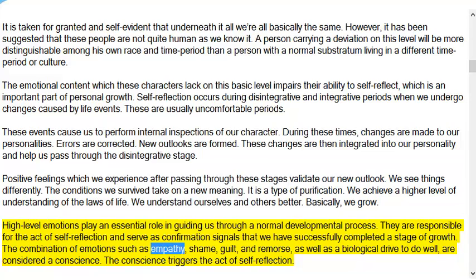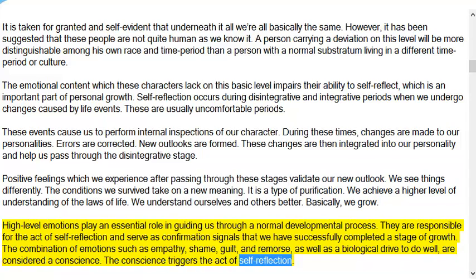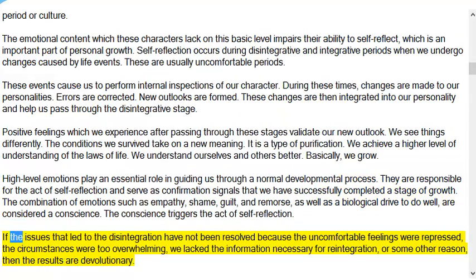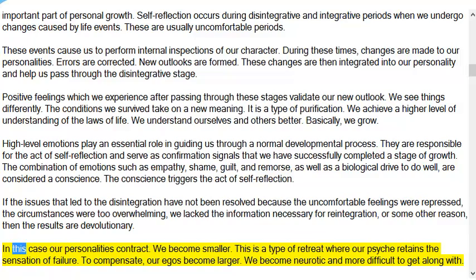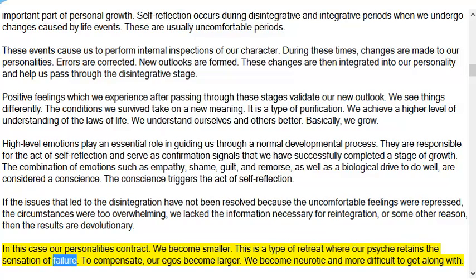The combination of emotions such as empathy, shame, guilt, and remorse, as well as a biological drive to do well, are considered a conscience. The conscience triggers the act of self-reflection. If the issues that led to disintegration have not been resolved — because uncomfortable feelings were repressed, circumstances were too overwhelming, or we lack the information necessary for reintegration — then the results are devolutionary. In this case our personalities contract, we become smaller. This is a type of retreat where our psyche retains the sensation of failure. To compensate, our egos become larger and we become neurotic and more difficult to get along with.